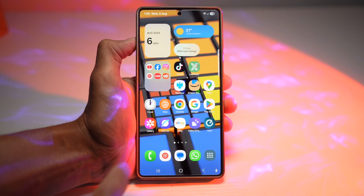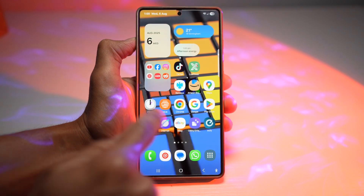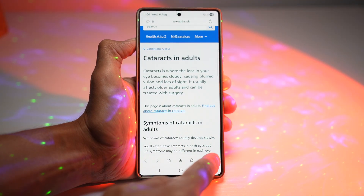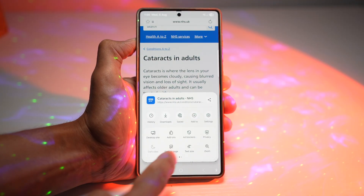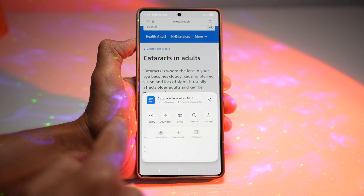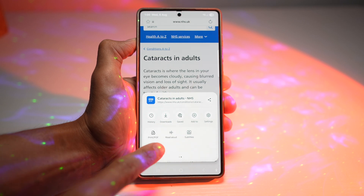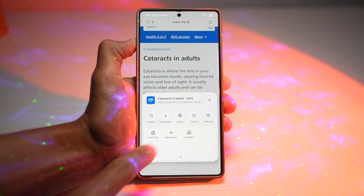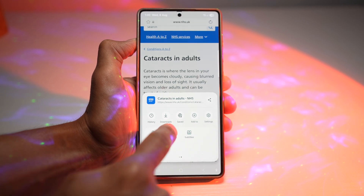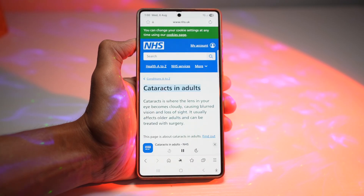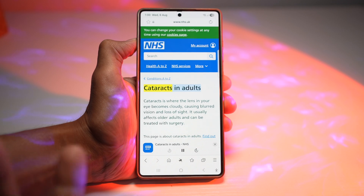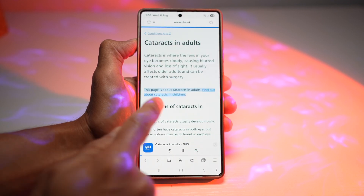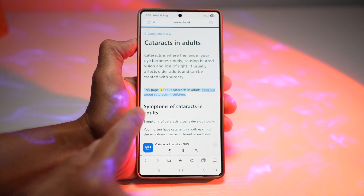Go ahead and tap on Samsung internet. Then tap on the three lines. Now swipe left until you see the feature called Read Aloud. Once you press that, it'll basically start to read aloud. As you can see, it is highlighting whatever is being read.